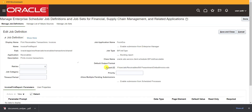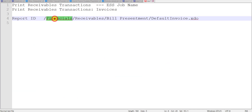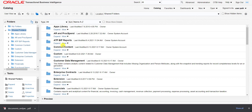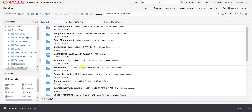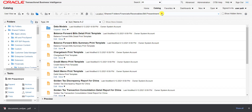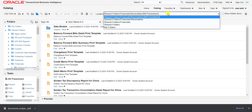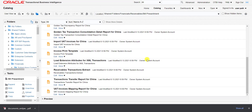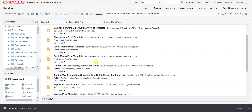On the catalog page, I check the path noted earlier: Financials > Receivables > BillPresentment > DefaultInvoice.xdo. Under the Shared folder I navigate to Financials, then Receivables, then Bill Presentment. The xdo file name DefaultInvoice.xdo won't appear directly because these names are used for saving the report — the xdo name is different from the display name.